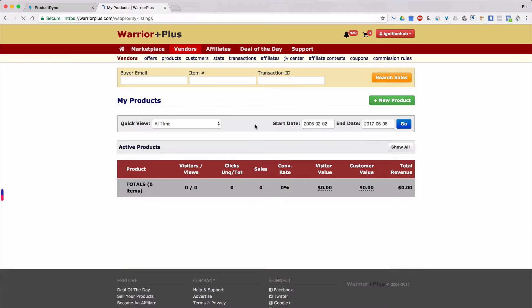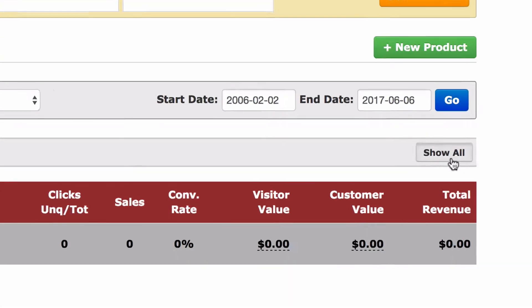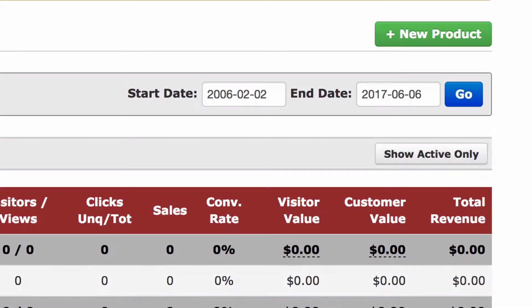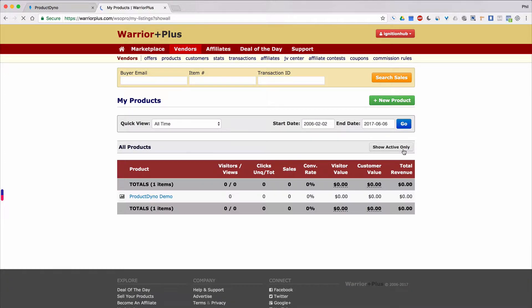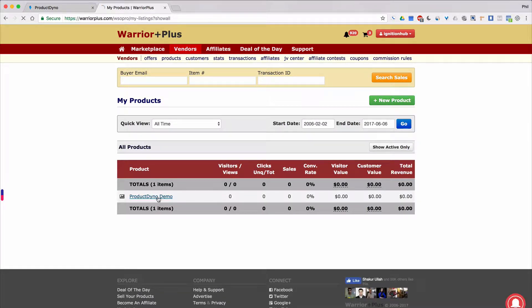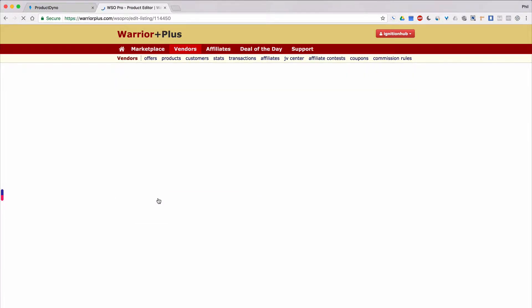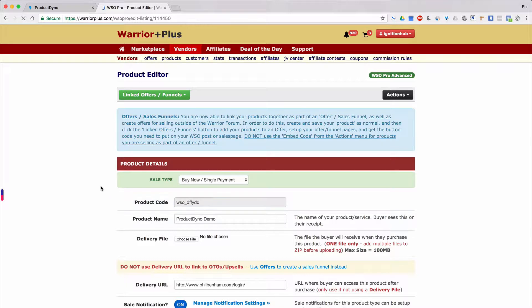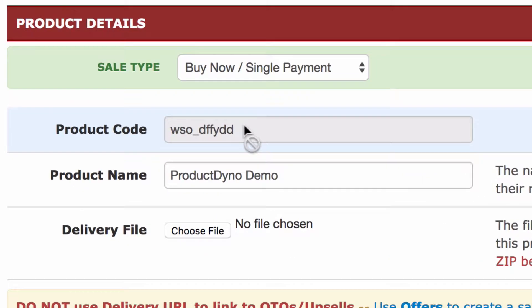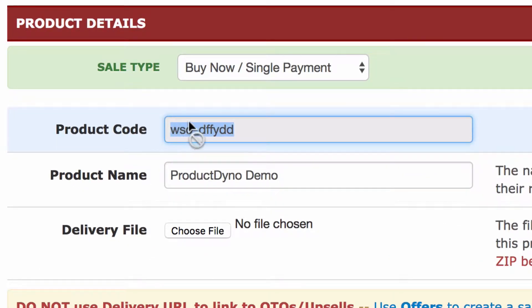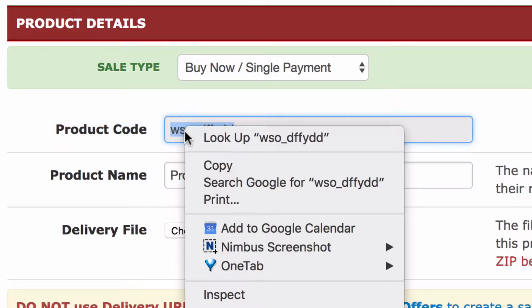As a side note, if your product is not active yet, click the show all button to show your inactive products. Then click the product you want to integrate with Product Dino. Select the product code and copy that to your computer's clipboard.